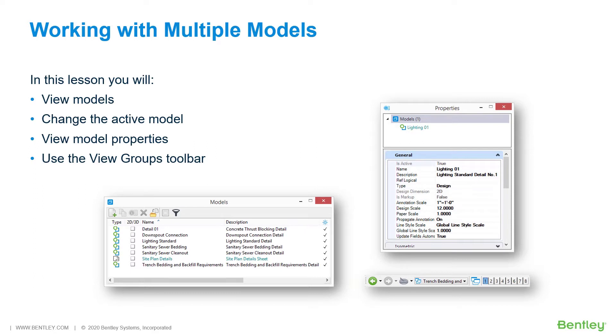We have been tasked with reviewing several details pertaining to our proposed site design. These details are all stored in the Site Plan Details design file as individual models.